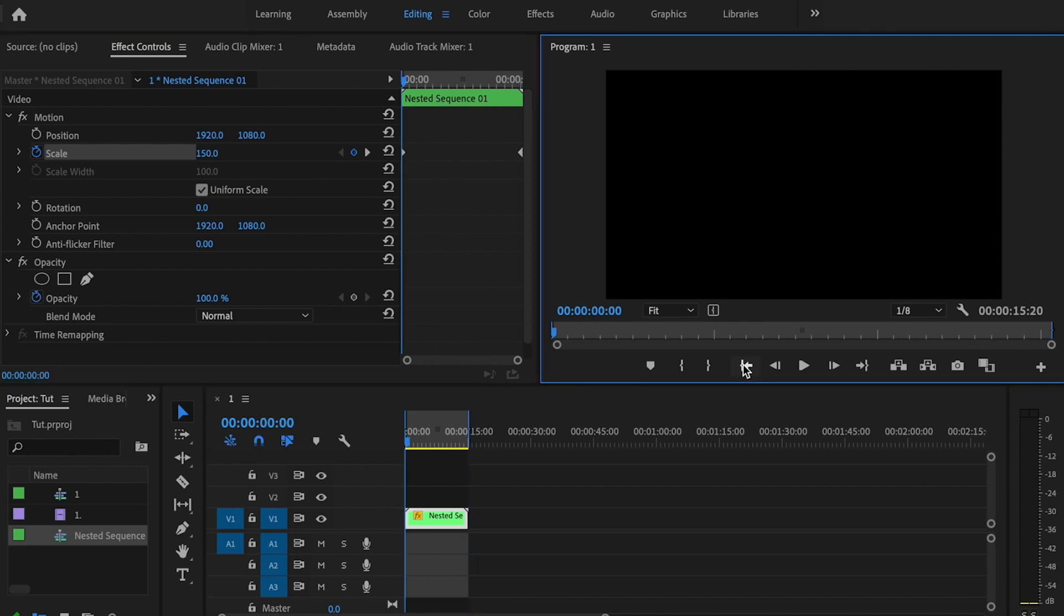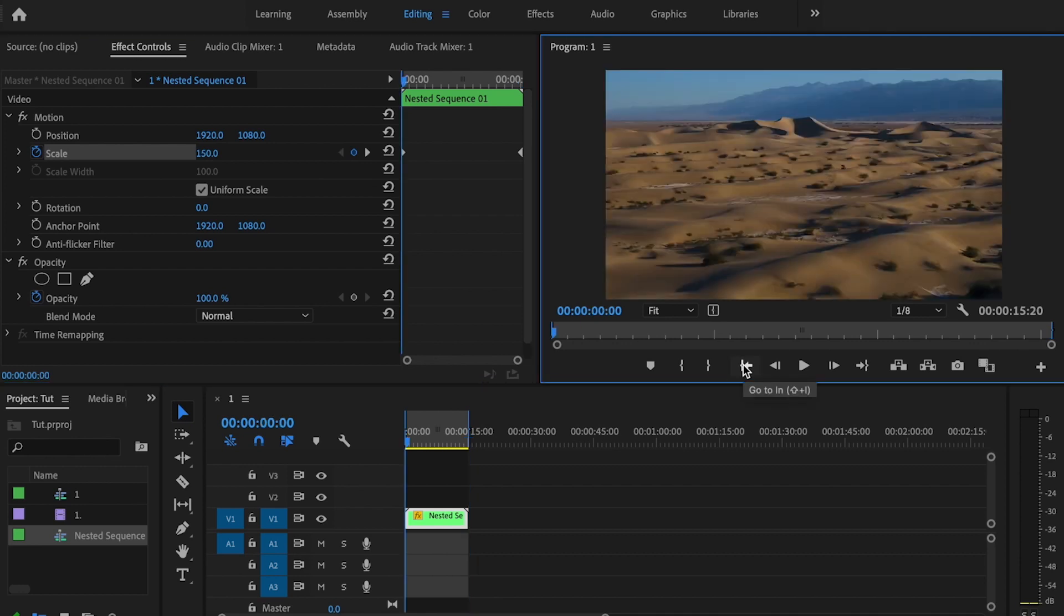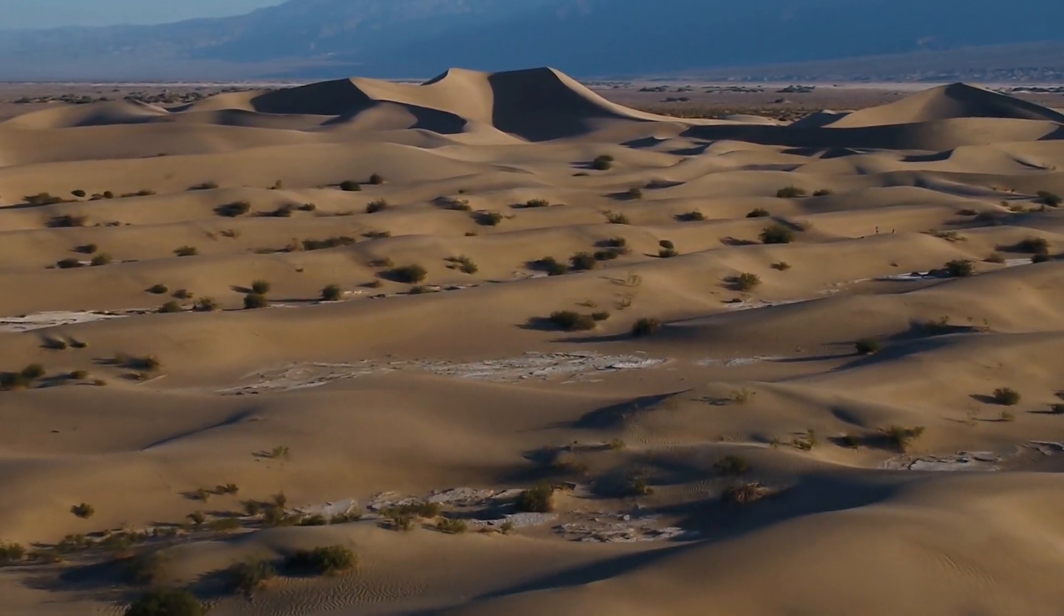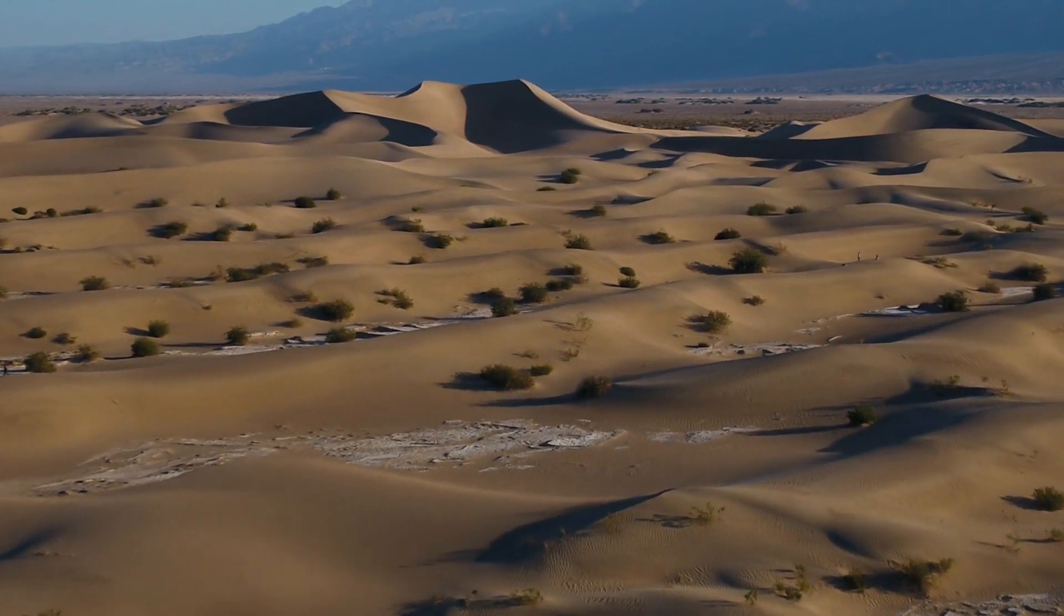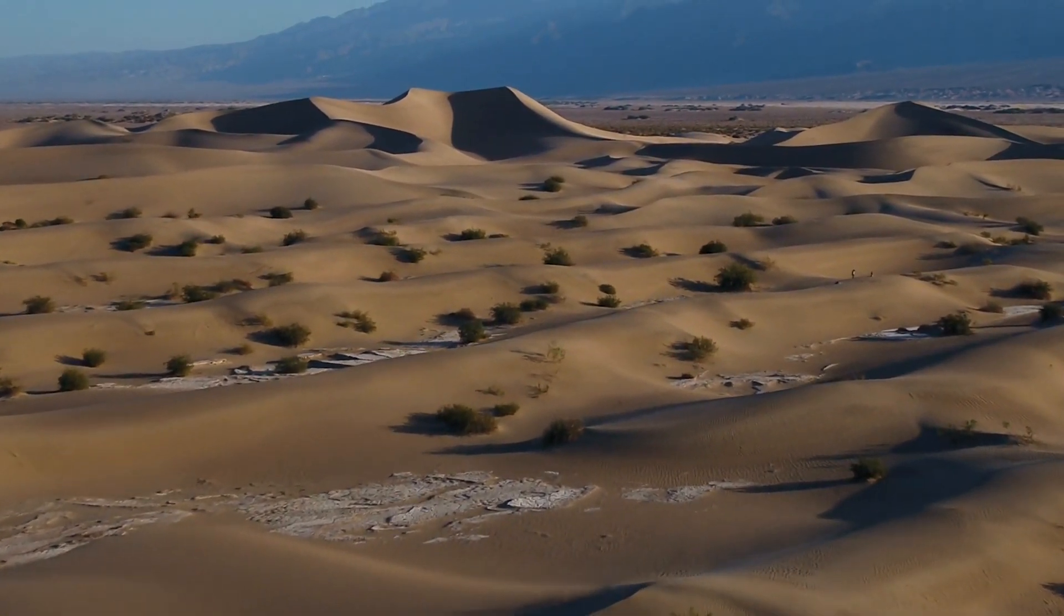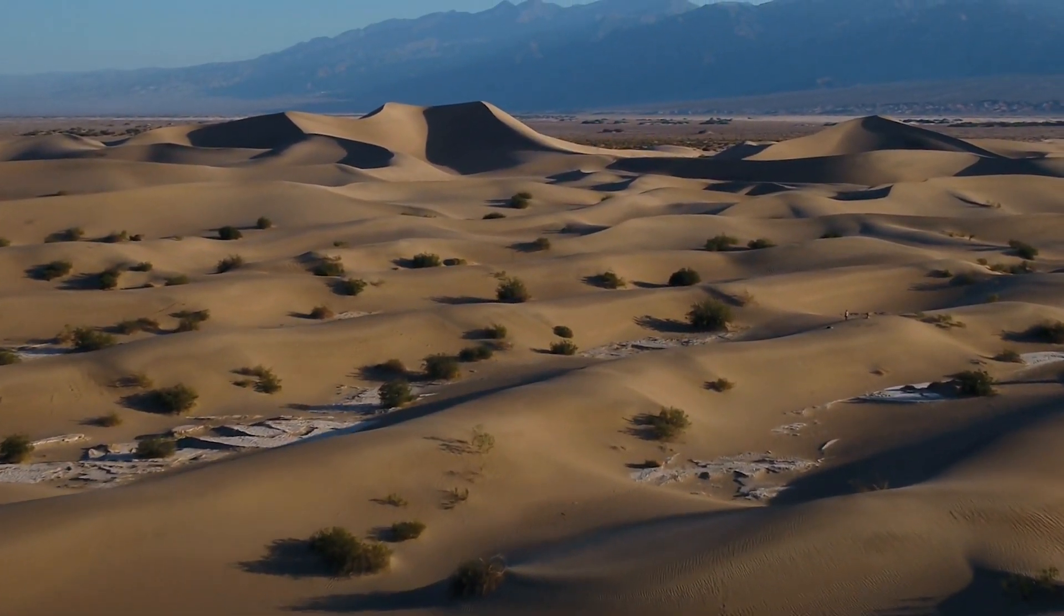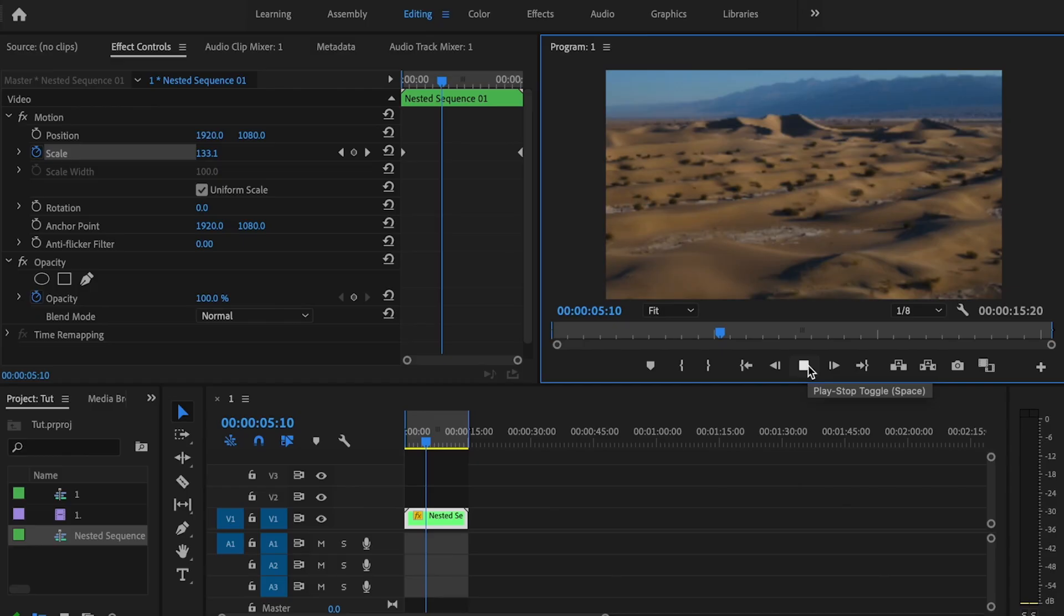Now what I'm going to do is go ahead and play it back. And now you can see it's starting to look pretty good.